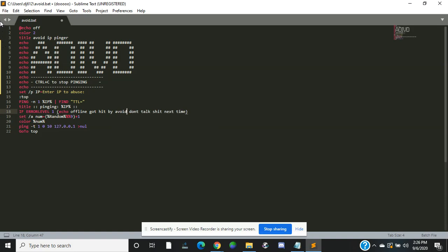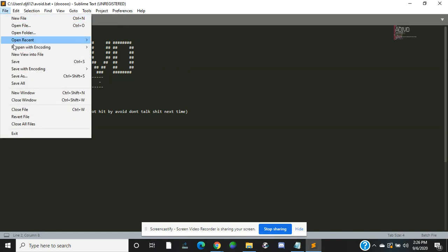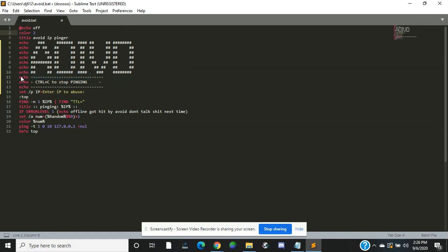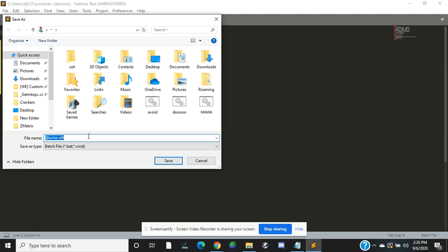That's it. Then echo off, then color two. Color two is green. You can pick a color: one, three, two, one, two, three, four, five, six, ABC, whatever color you want. When you're done, go to File and then Save As. You have to save as a bat file.